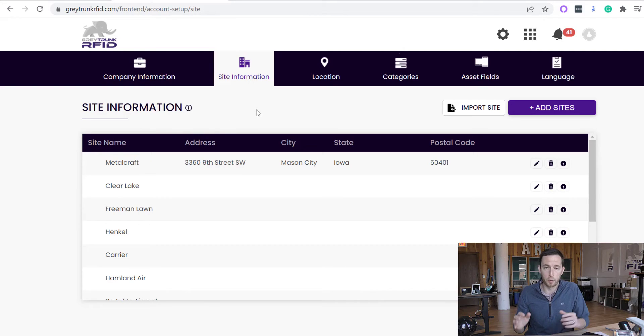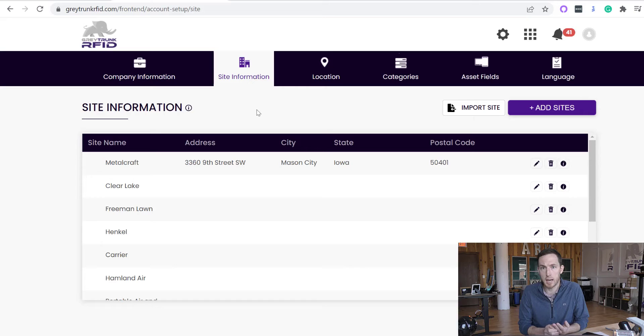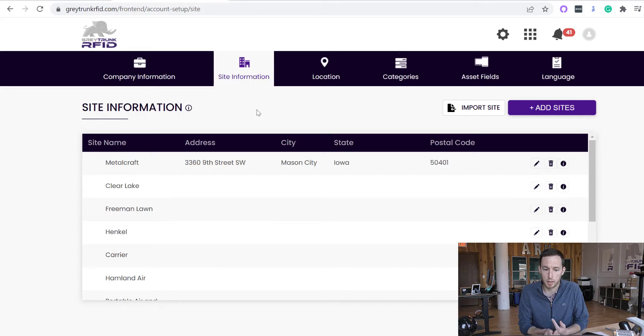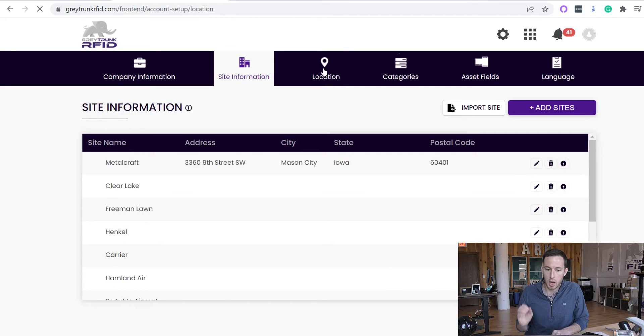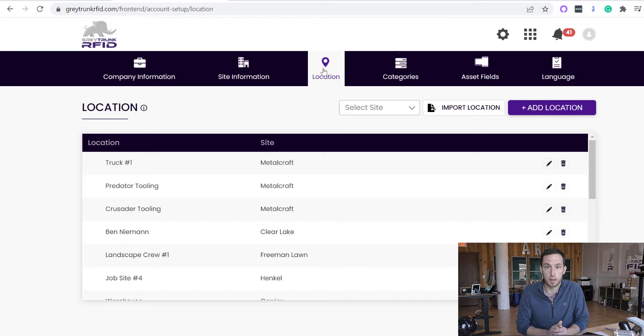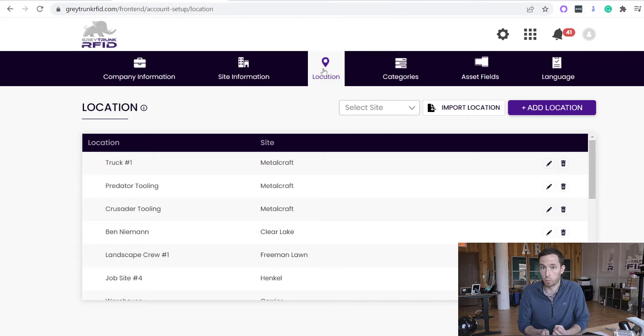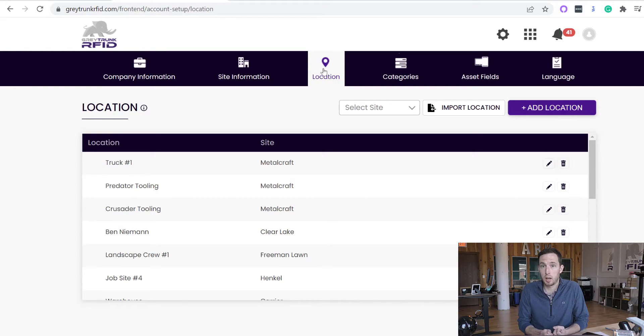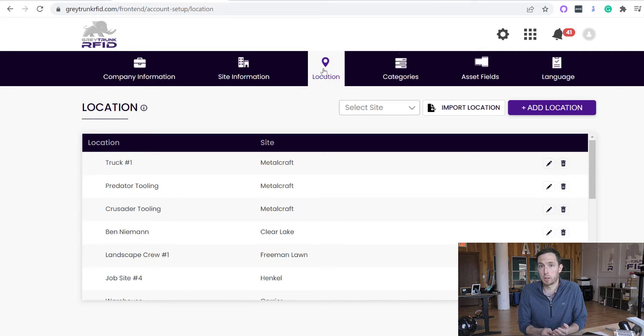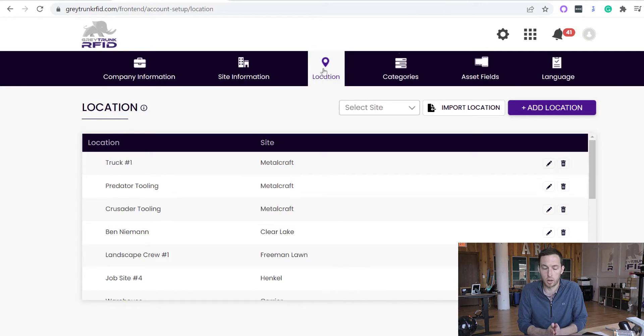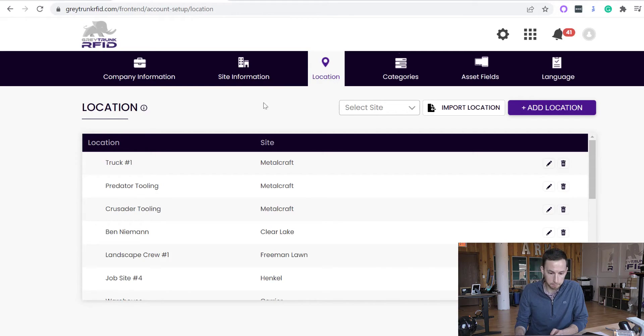Your sites are a larger area. So it could be a building, it could be a campus, it could be a headquarters, for instance. Whereas your location is going to be the child to that site. So it's a more specific area within that site. So it could be a specific room, it could be an entire building on a campus, it could be an individual's office, or it could be a specific truck. If you're working in construction industry, that truck could actually be considered a location.